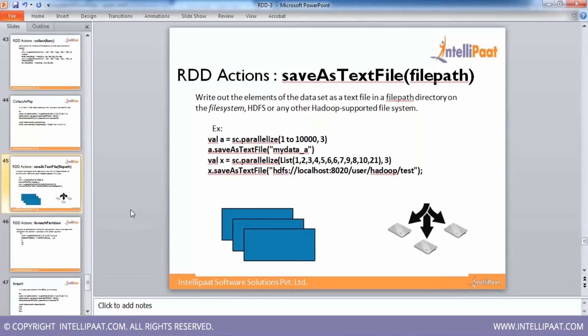Whatever action we have done so far, we are getting the result back to our driver. Now if that particular result you want to store somewhere at some location, you can do that with the help of saveAsTextFile action.